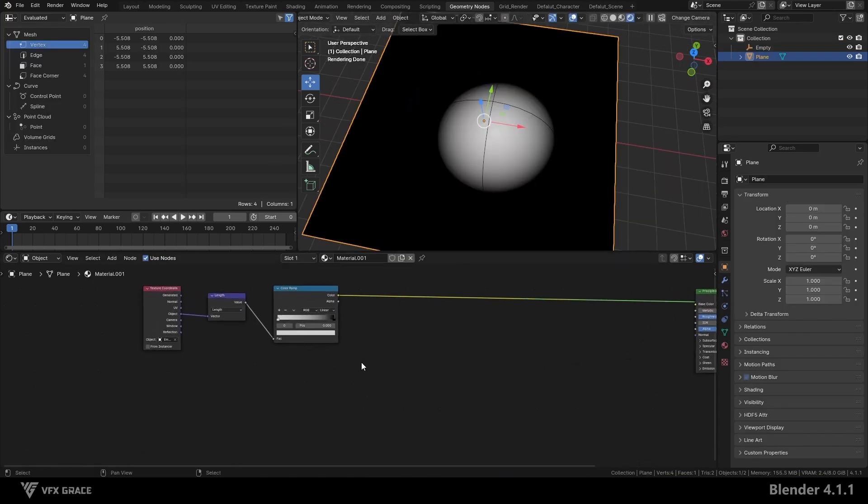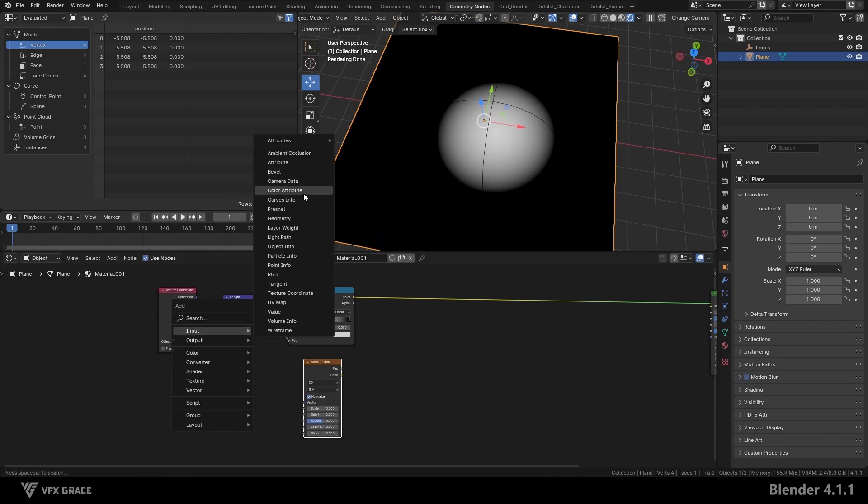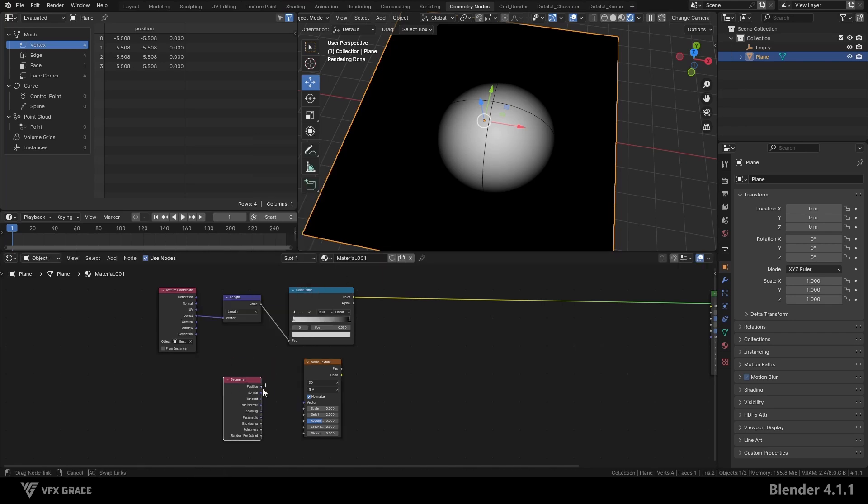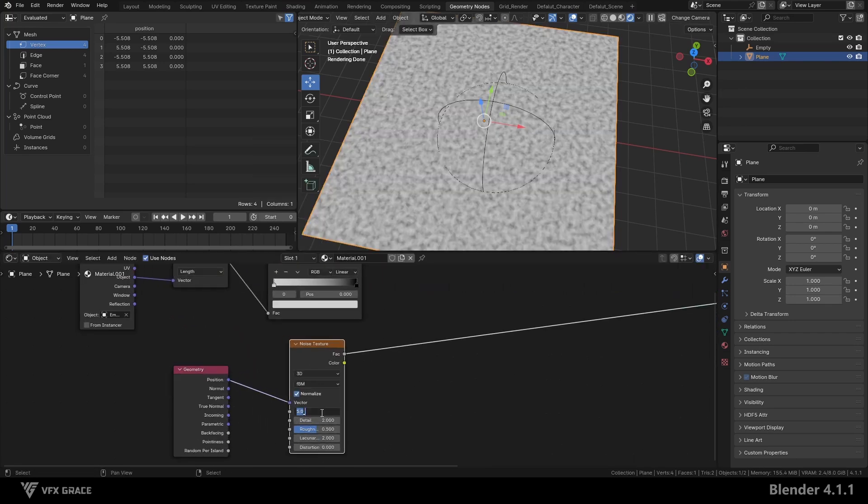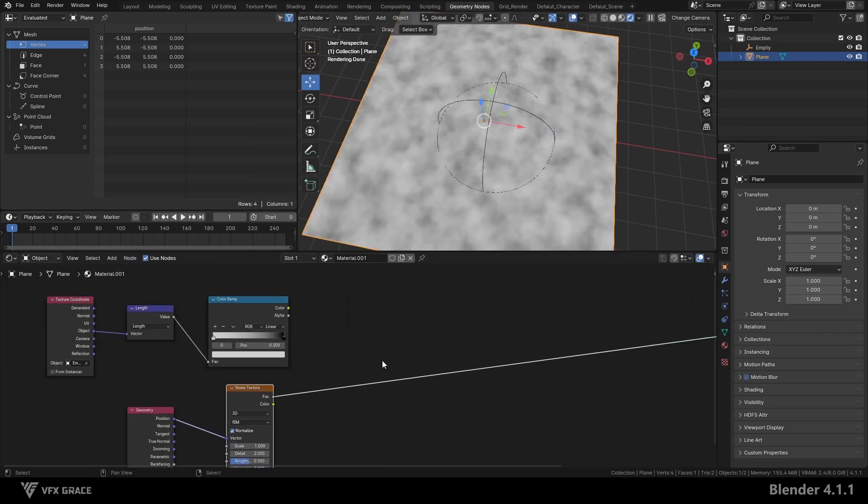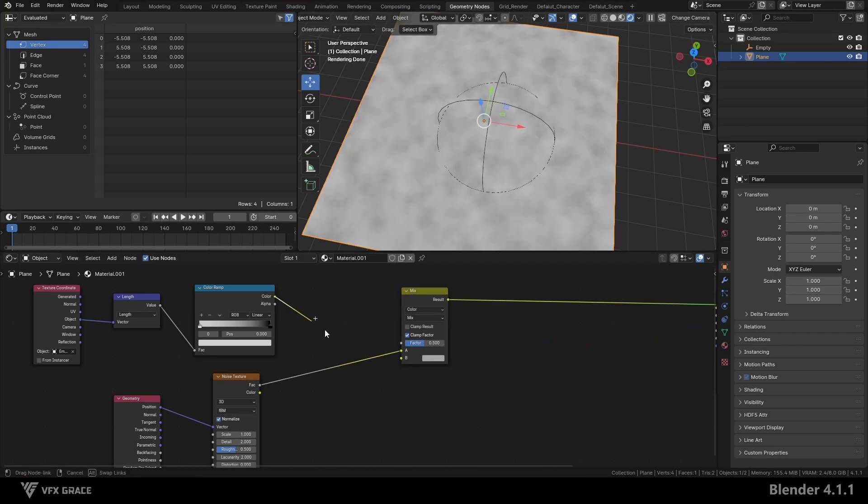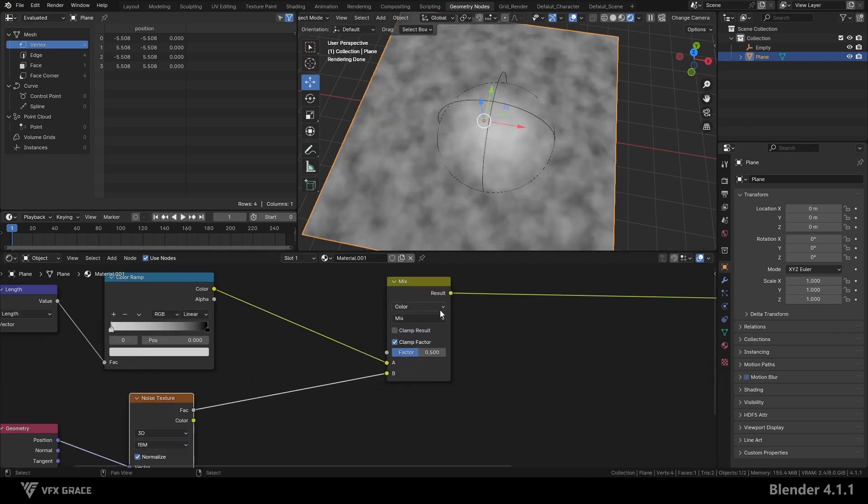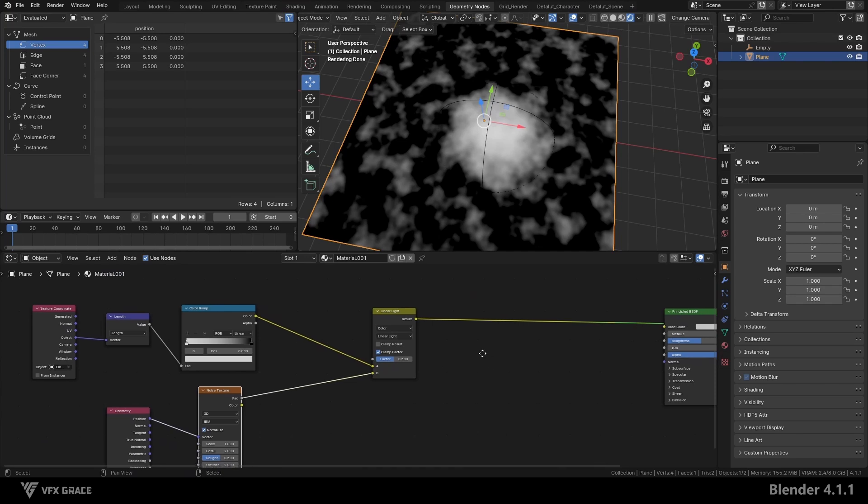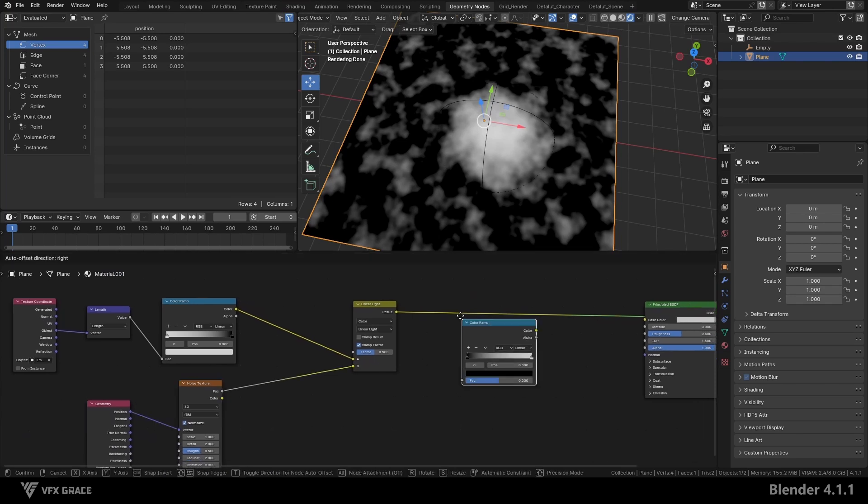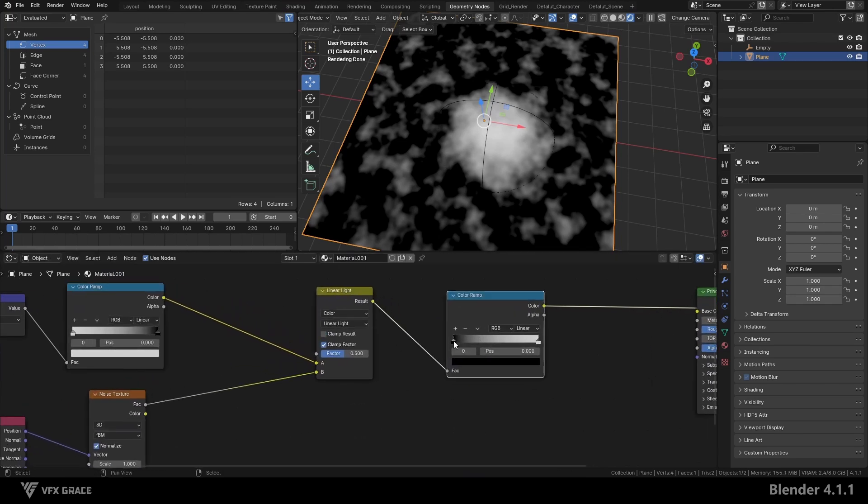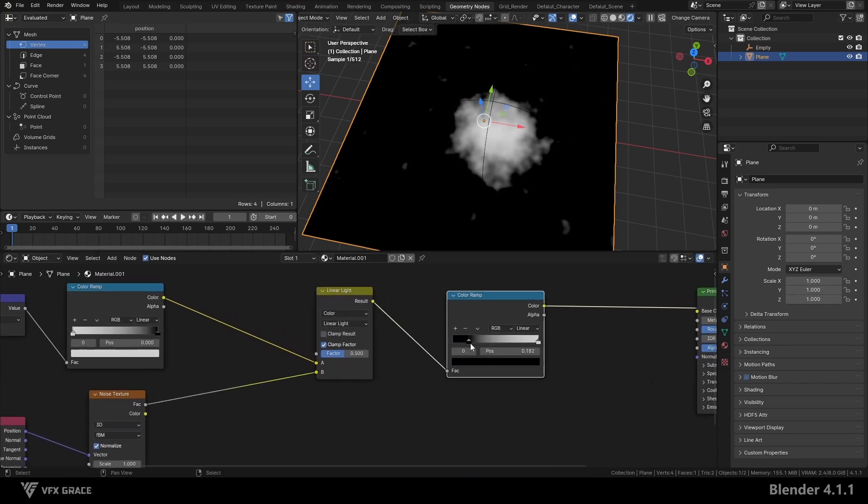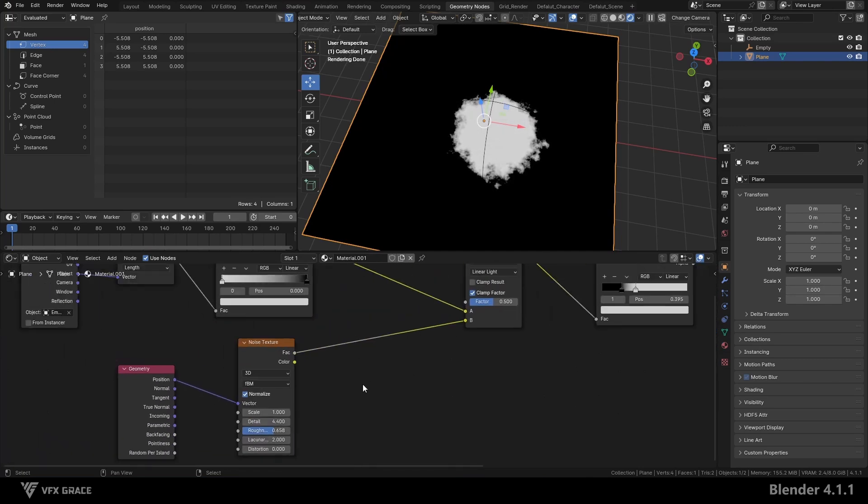Okay, let's see what else we can do. The edges look too round, so I want some random variation on the edges. Let's add a noise texture node, adjust it to a relatively suitable size, and mix it with the previously made nodes, setting the blending mode to linear light. Add another color ramp node and adjust its values. Now we have an edge with details.